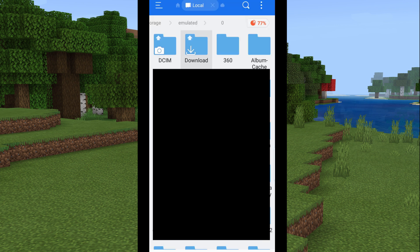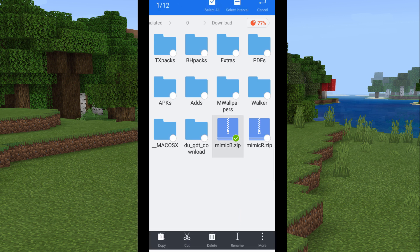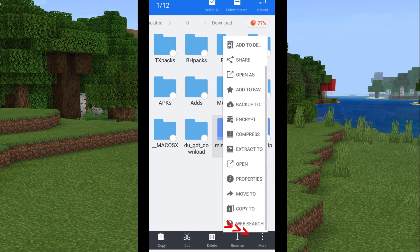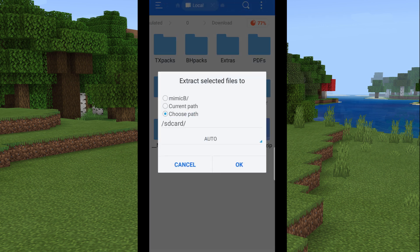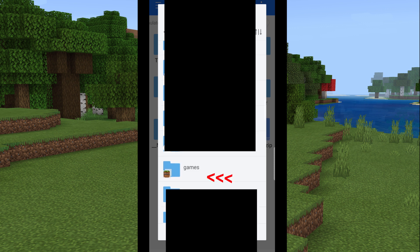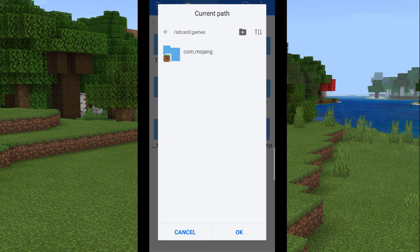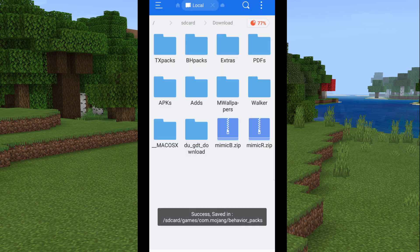You can find the most recent downloads at the top, so here they are. Long-tap on the behavior pack file first. Tap the three dots that say 'More,' then tap 'Extract To,' then 'Choose Path.' Scroll down until you find the folder called 'games' — all lowercase. Tap 'com.mojang,' and finally tap 'behavior_packs,' then hit OK. That should do it.